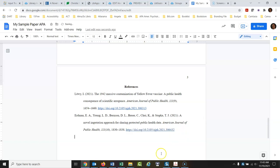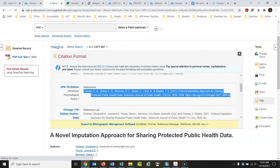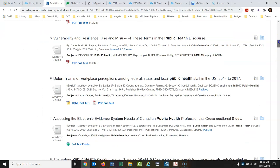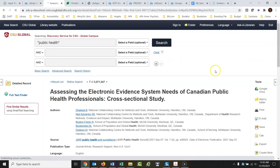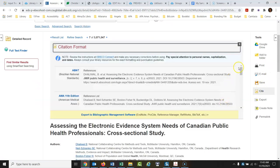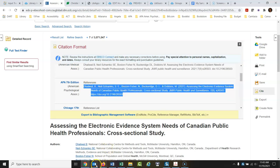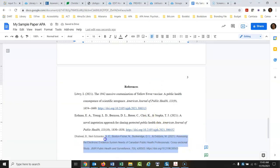Let's grab one more citation and then we'll call it a day. Let's go back to my result list, grab another citation for another article, click Cite, go down to APA 7th edition, copy the citation, go back to the paper, paste it in, and then we have to do the same thing again. I find the editing in Google Docs very tedious.